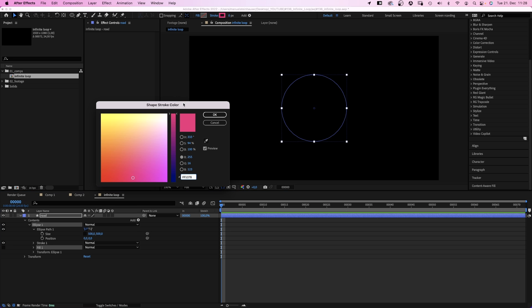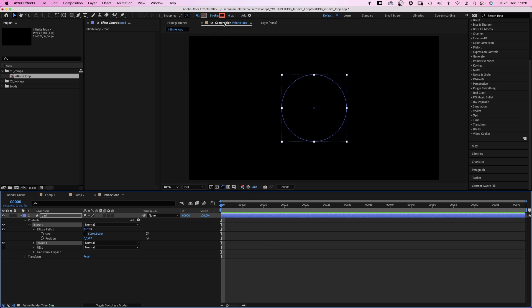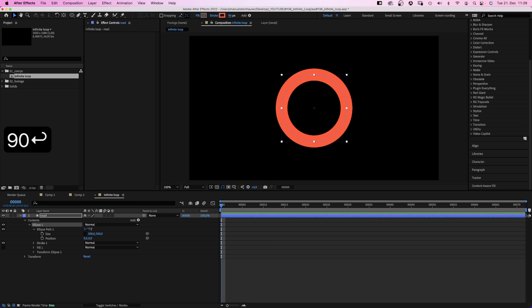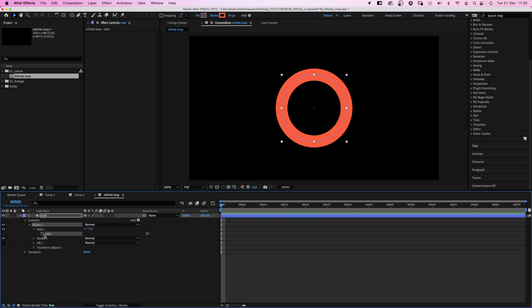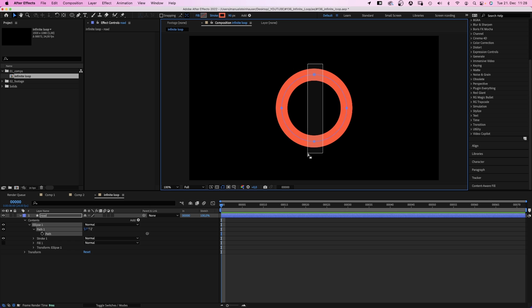No fill, stroke color orange, stroke width 90 pixels. We right click on the path and convert it to a Bezier path. Then we select the upper and lower point and move them to the center.